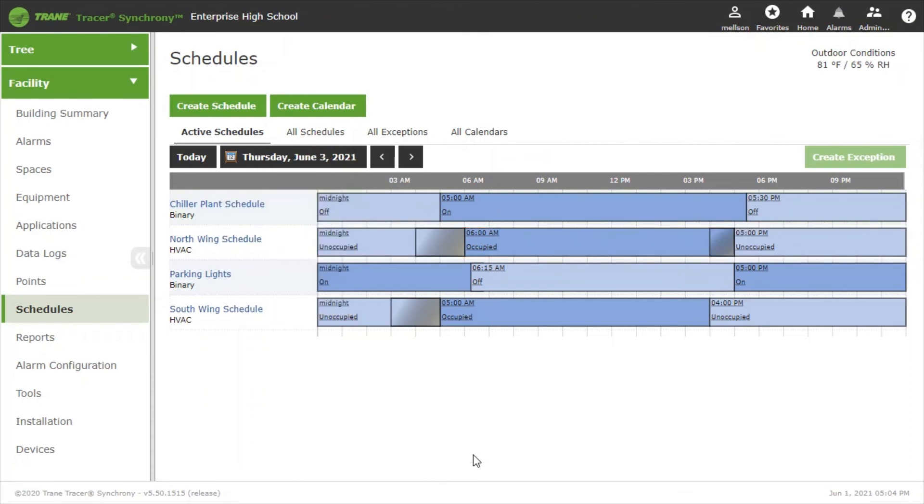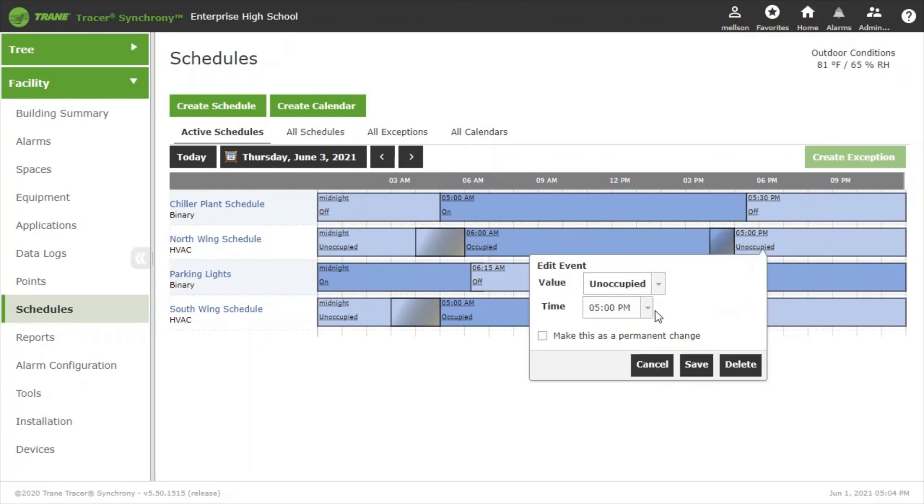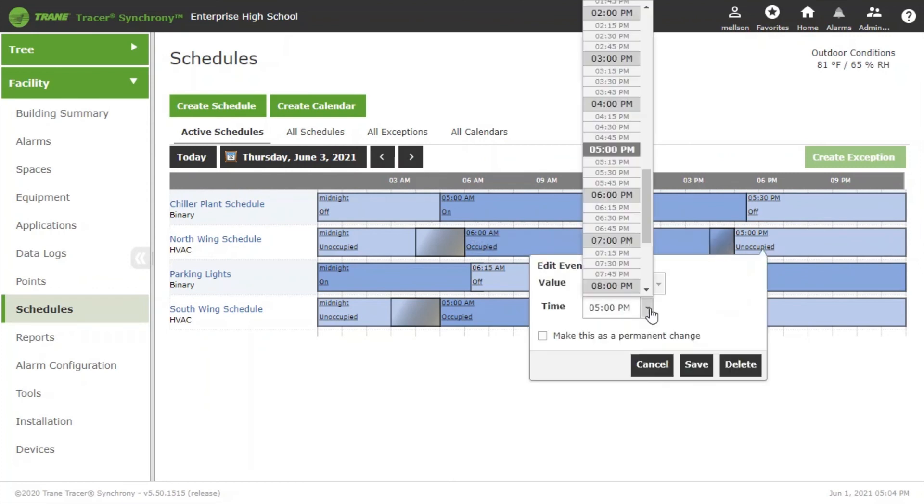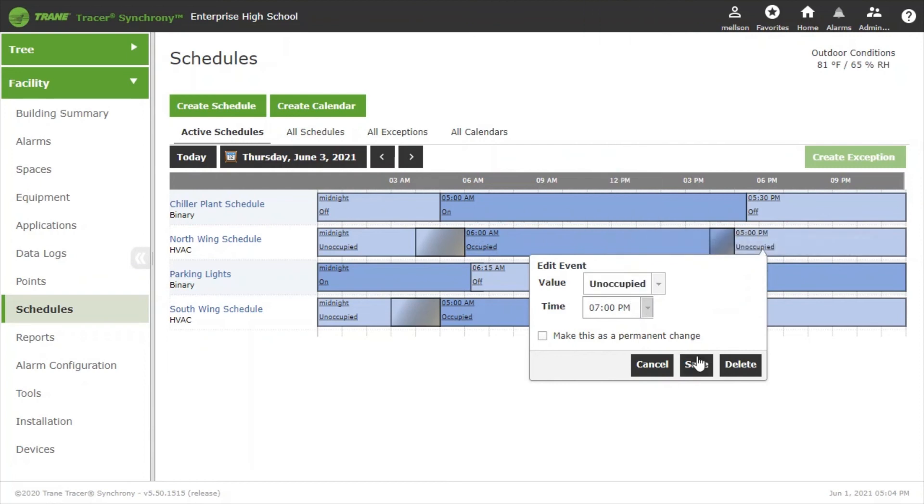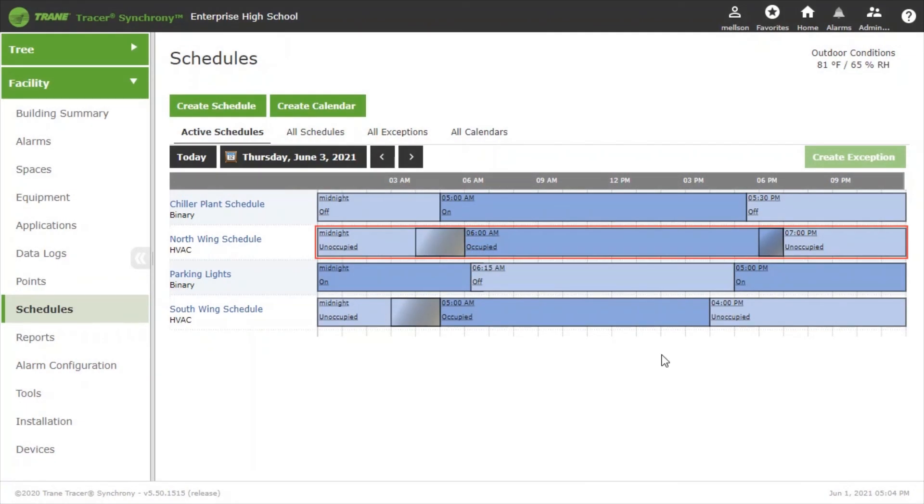You can see Thursday is still using the normal schedule of 6 a.m. to 5 p.m. Again we just click on the 5 p.m. unoccupied event, change the 5 p.m. to 7 p.m., and hit Save and we've made a one-time change to that schedule on Thursday June 3rd.